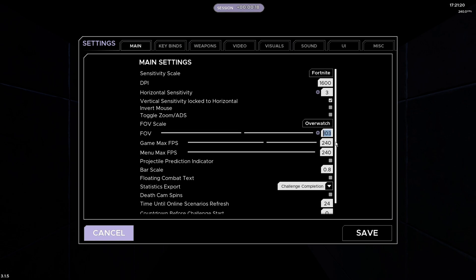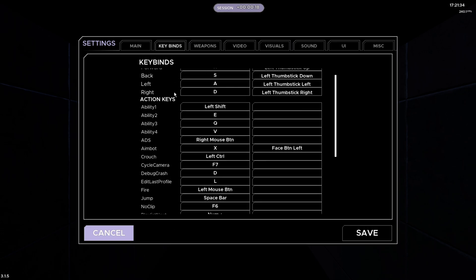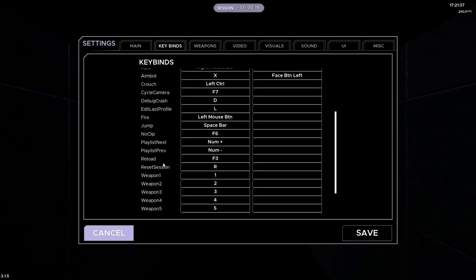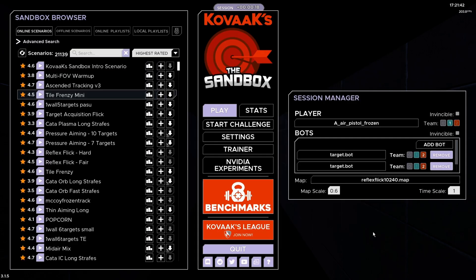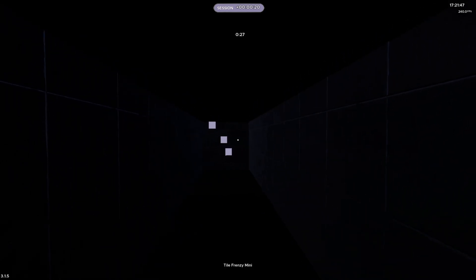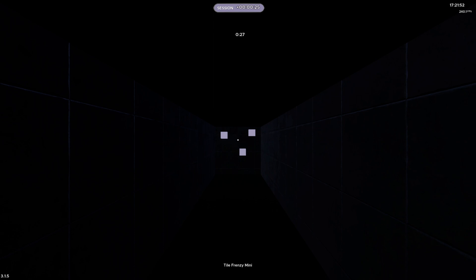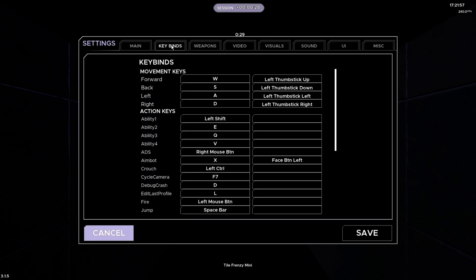Sometimes you can change the FOV for certain maps, but that's a whole different conversation. Both FPS settings you just want to change to whatever you use in-game — it doesn't really matter too much. The rest of the settings just leave default. For the Key Binds tab, I don't have anything changed except Reset Session. You can bind this to whatever key you want, and it will reset the map back to the start of a challenge if you need to restart. Very useful.